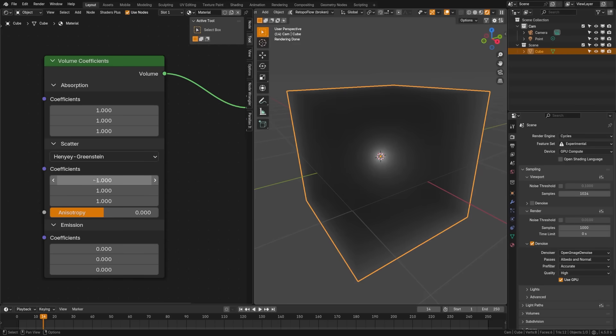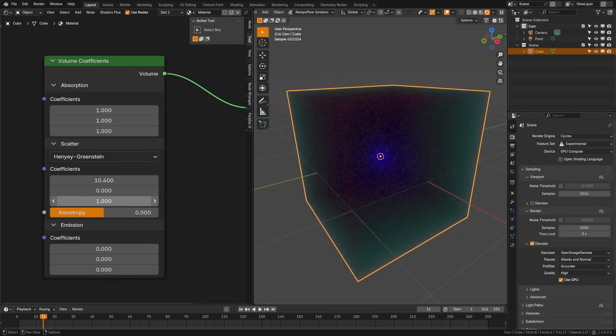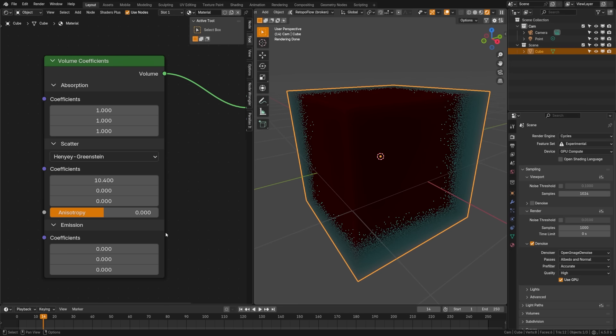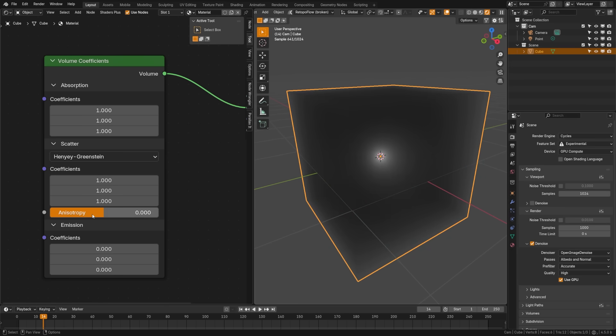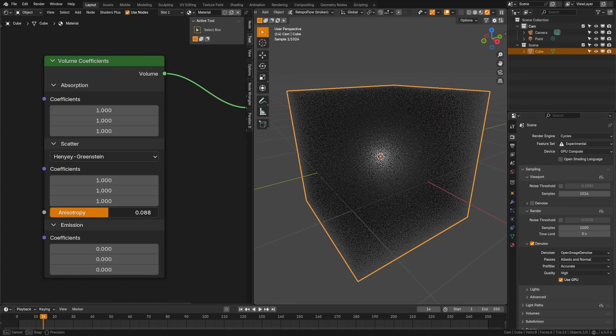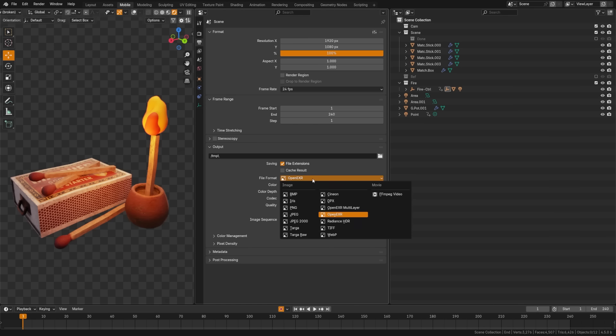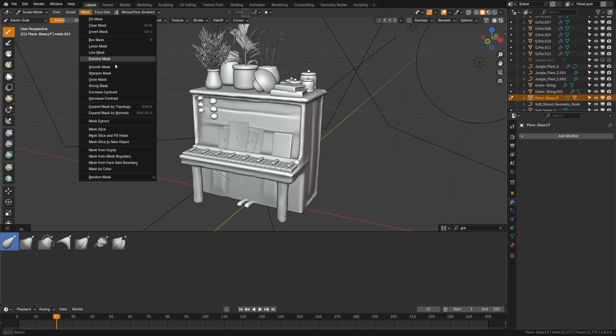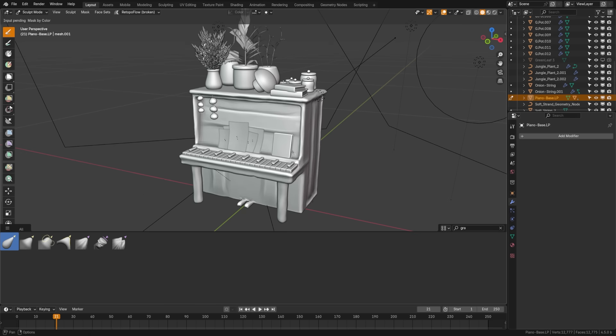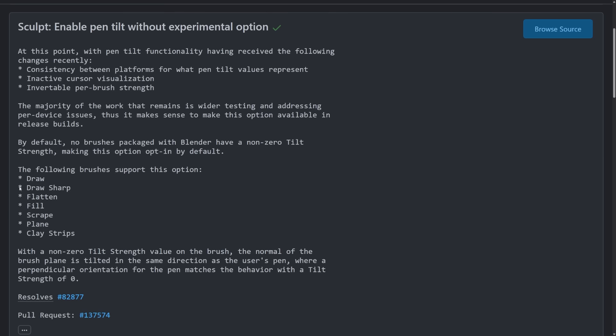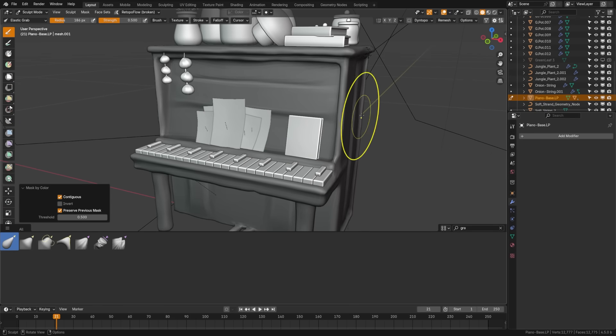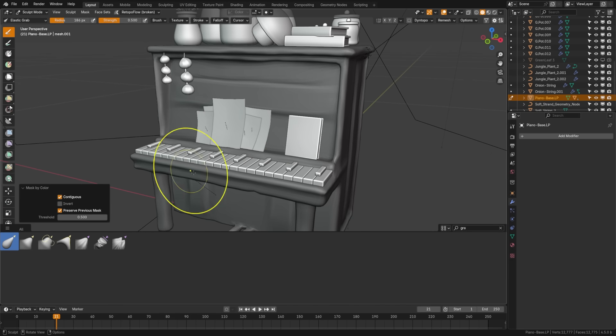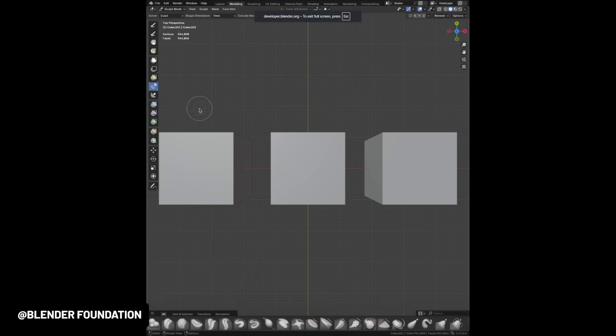There's a new volume coefficients shader node. It's a clean all-in-one node that replaces the volume scatter, absorption and emission. It's perfect for physically based volume materials using real-world data. Rendering in BMP format now supports alpha transparency. When working with sculpting and painting, you can now quickly isolate parts of your model based on color with the new mask by color feature. If you use the tablet, you'll be happy to hear that sculpt brushes like draw, clay strips and more now support pen tilt, and there's a new visual tilt preview making it super intuitive. The new manifold boolean solver also works in sculpt mode, making it more reliable and faster for trim tools.